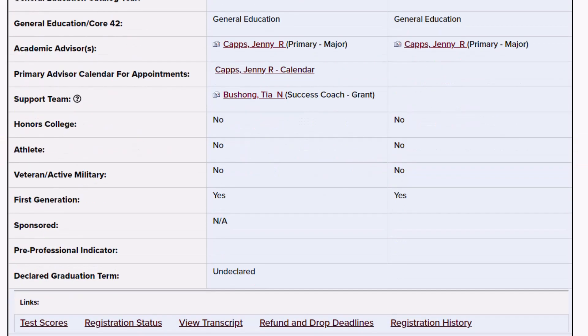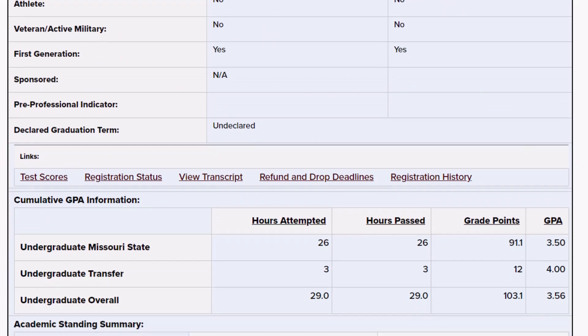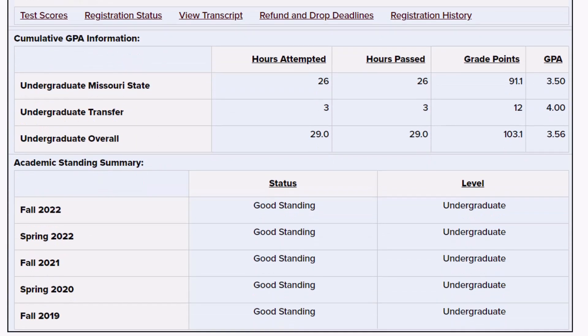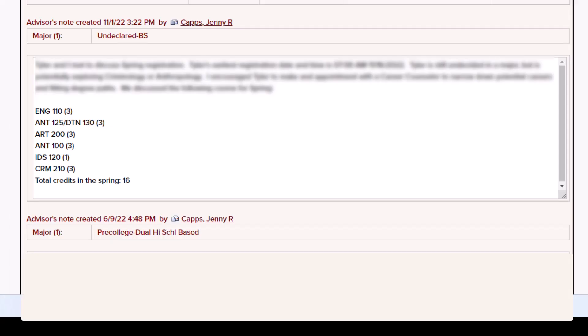Scrolling down on the Advising Notes page, you can see a GPA breakdown as well as a history of your academic standing. Below this, you will find your advising notes.